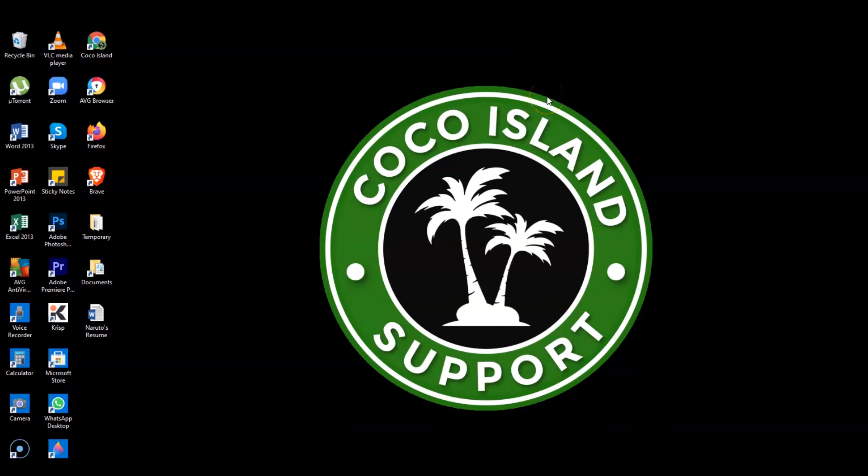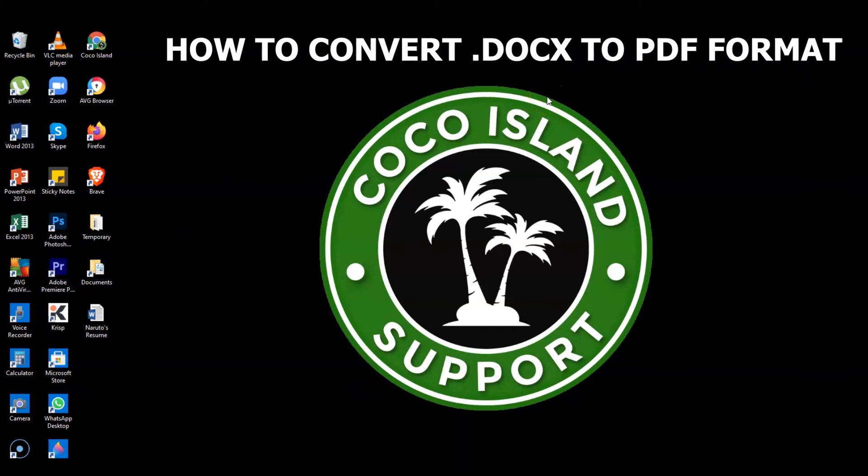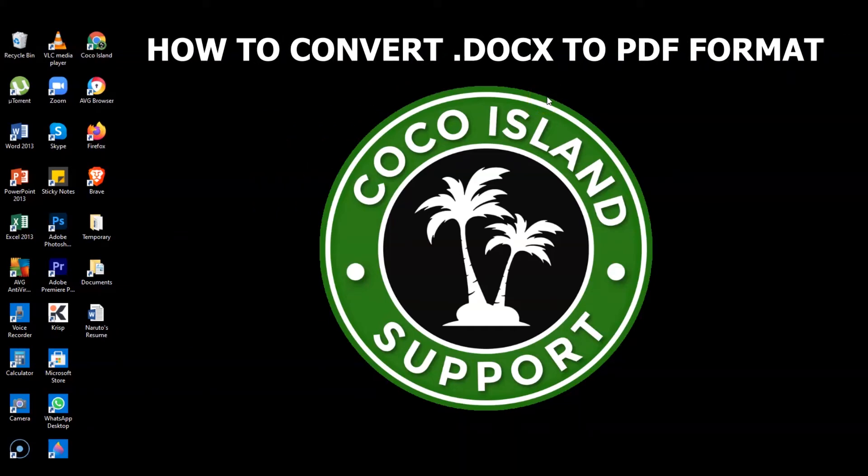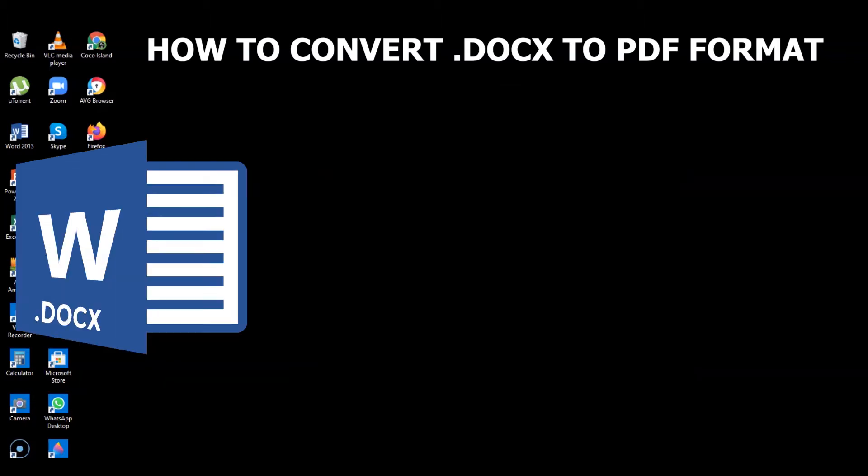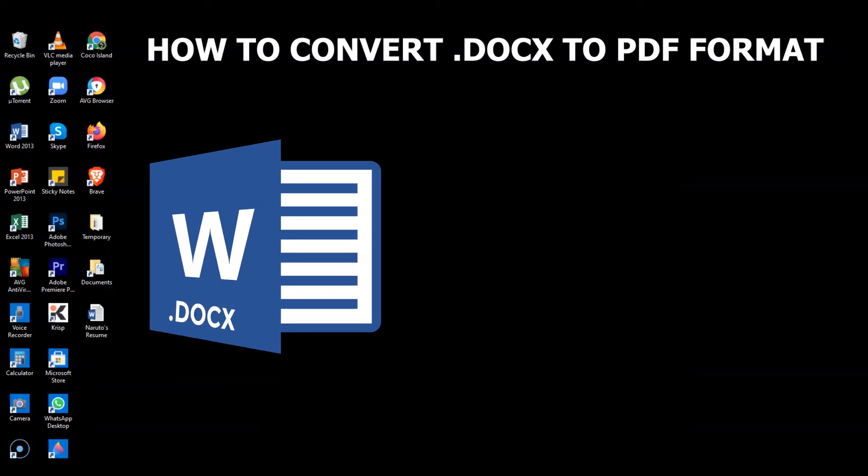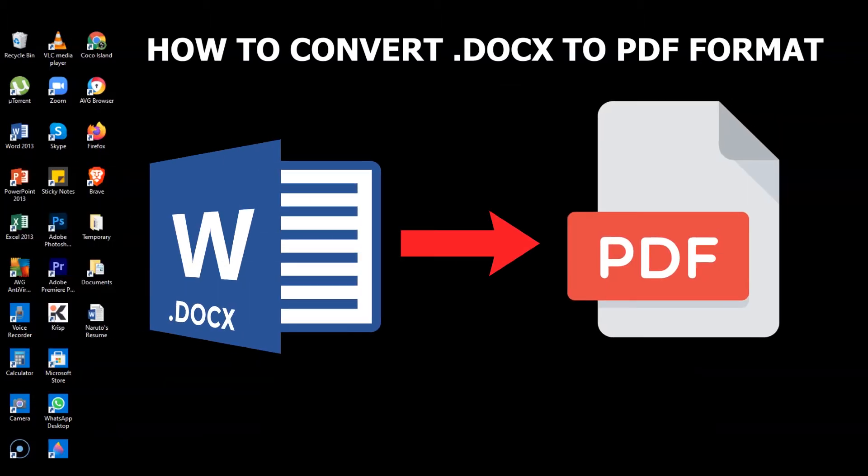Hi guys, welcome to my channel Coco Island Support. Today, I'm going to show you how to change your resume file format from Word document or docs to PDF format.